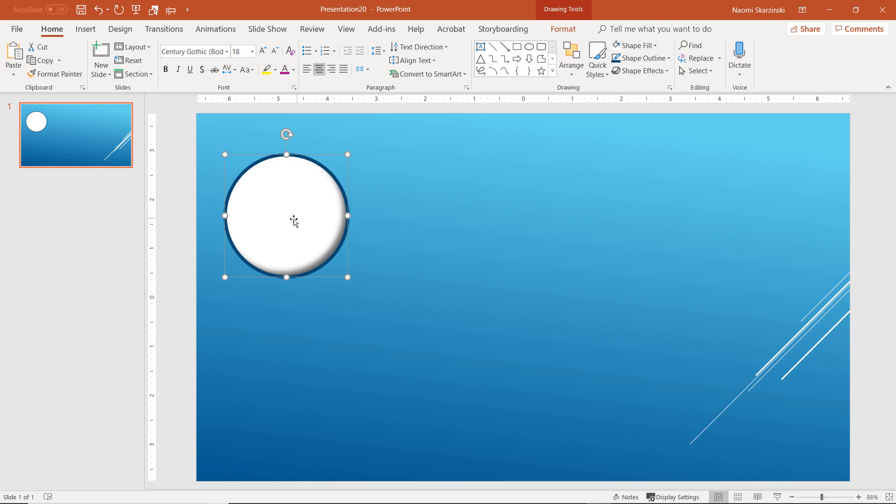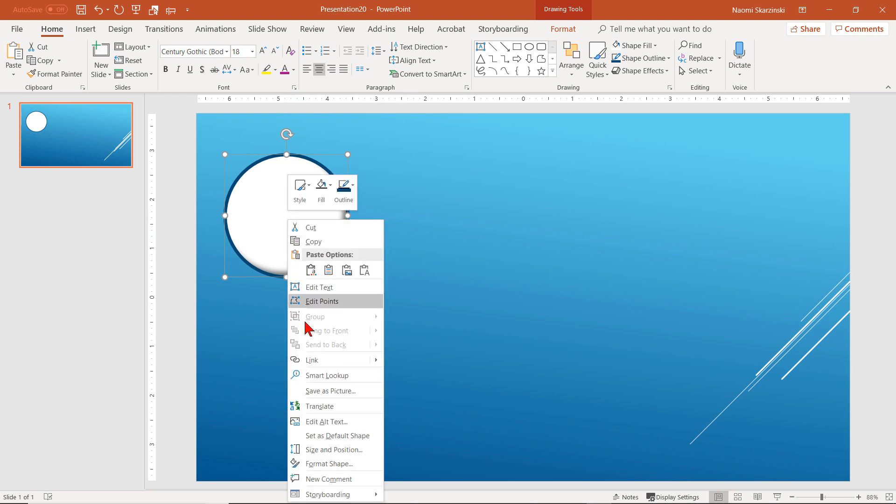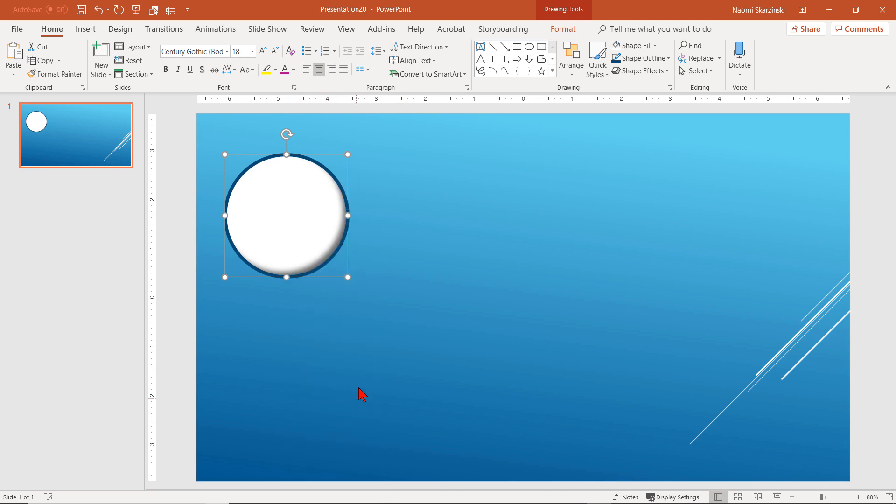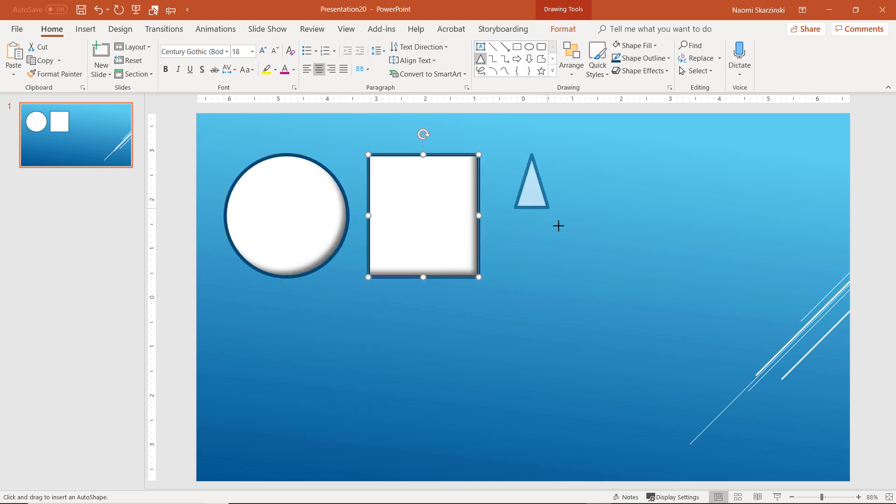Let's go ahead and set this as the default formatting for the PowerPoint shapes. Right-click on the shape and select Set as Default Shape. Now, any shape we select will have the same formatting.